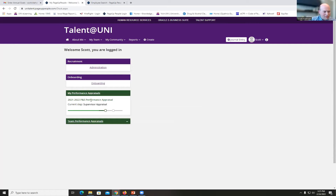I'm back to my homepage and can see that my performance appraisal is now at the supervisor appraisal step. Now I'm going to show what the supervisor sees when they do the performance appraisal.